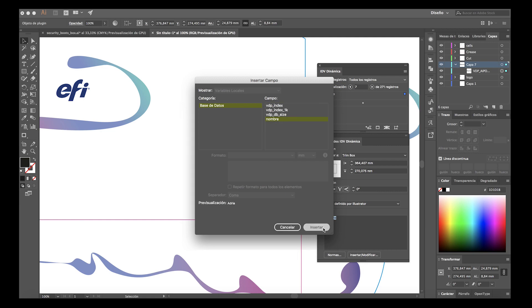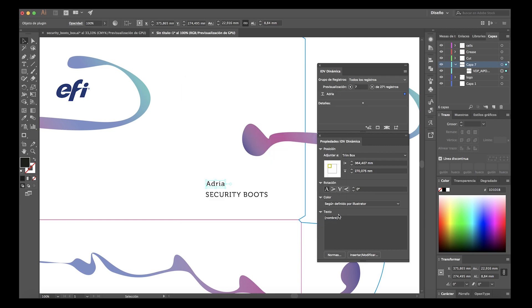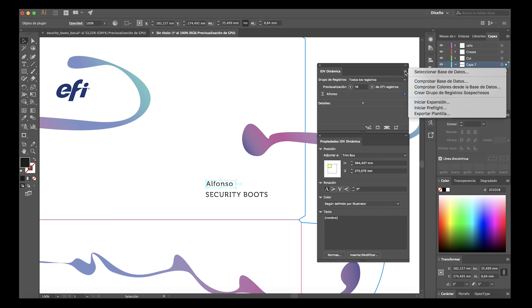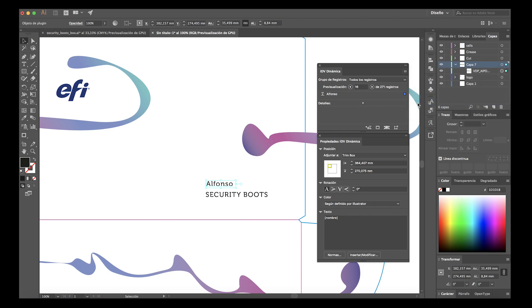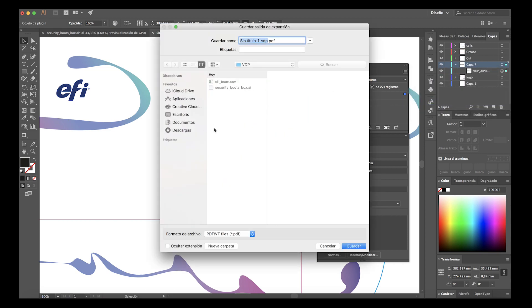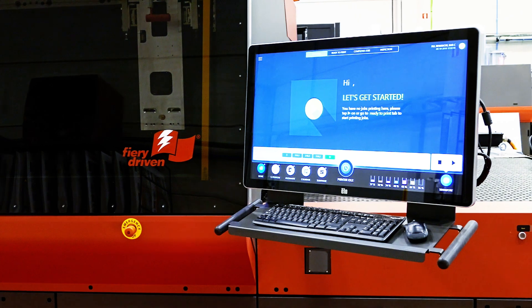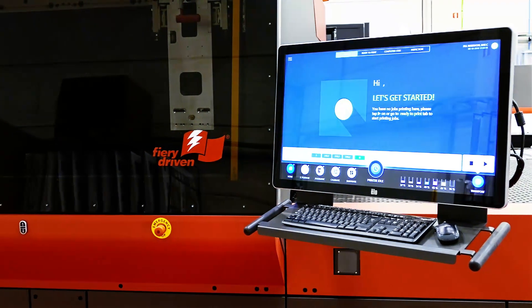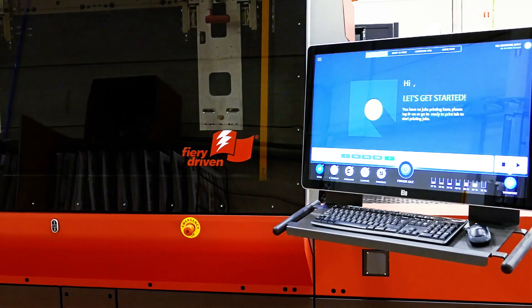After processing it, a PDF/VT file is created from the native application when you're doing variable data printing. Fiery will process them on the fly for image processing that is even faster than printing.